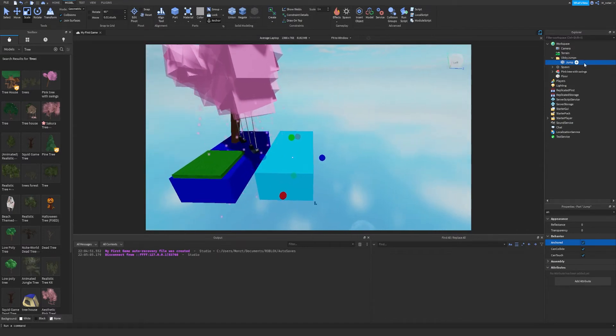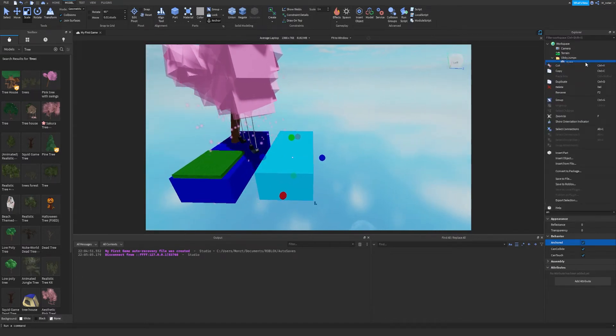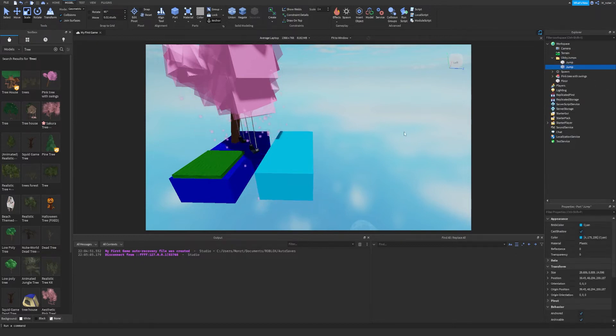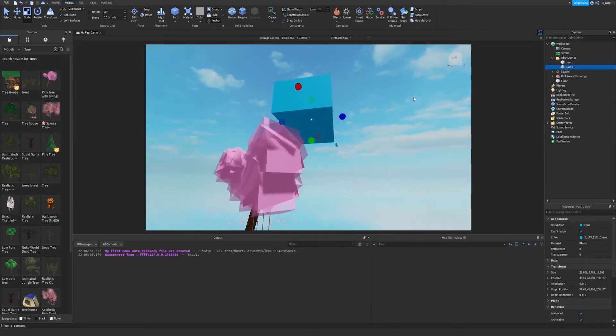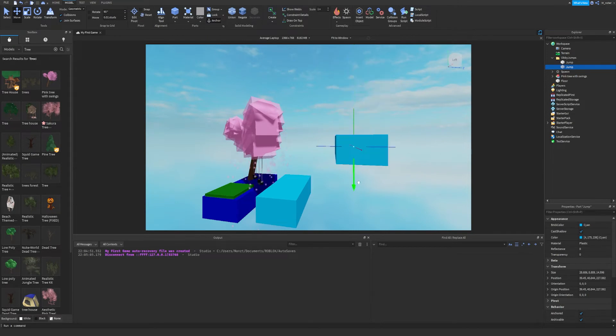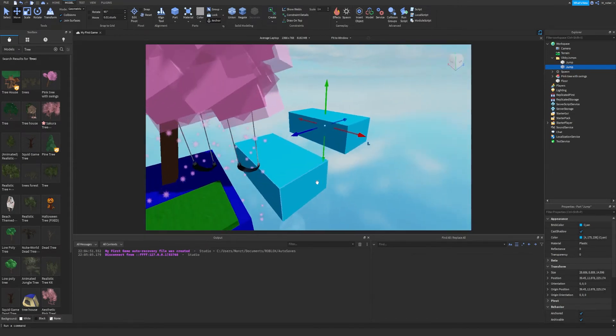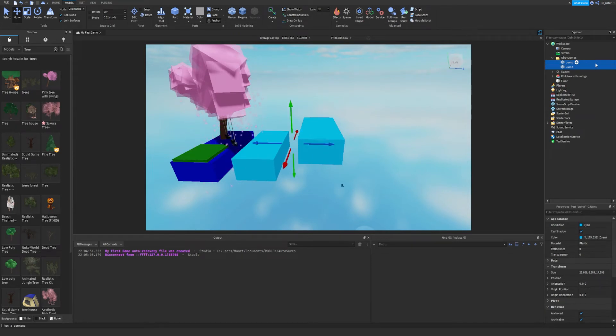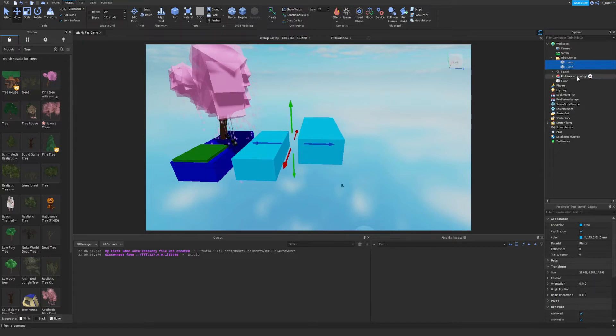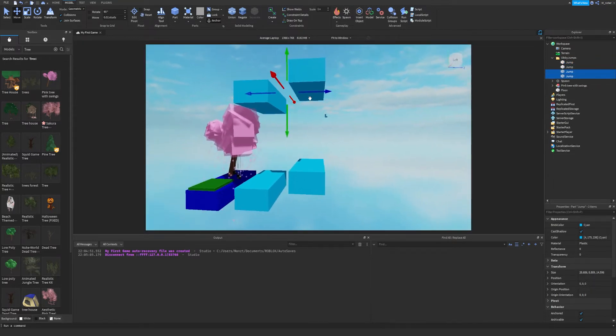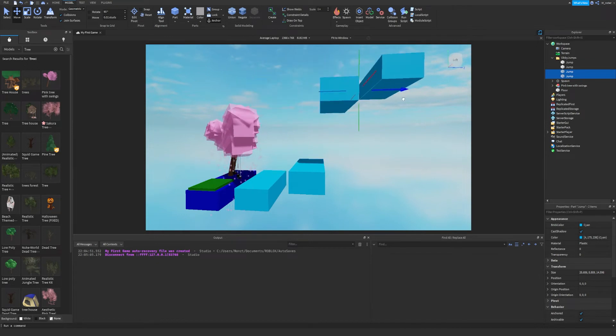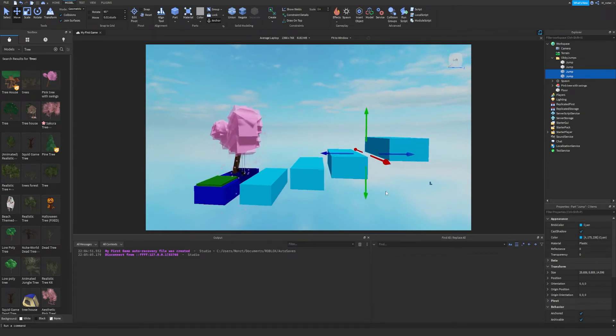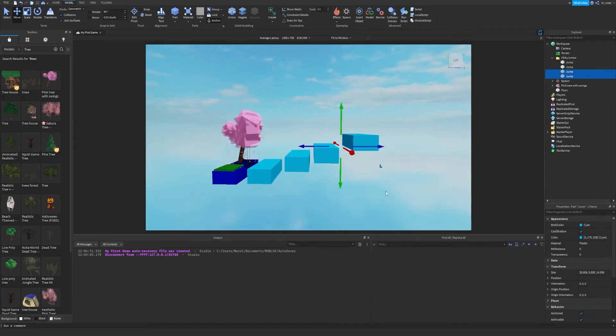We are going to want to make it anchored. And then we can actually duplicate this by either right clicking on it and clicking duplicate or by just doing control D and then it'll make a brand new one. So let's go ahead and play around with this, move this over a little bit. Okay, now we have two jumps. So now we can actually highlight both of these by holding control down and clicking on both of them, or you can click the top one, hold shift down, and then click the bottom one. And then we can once again duplicate them and now it'll insert two more. So we can drag these over, drag these down a little bit, and there we go.